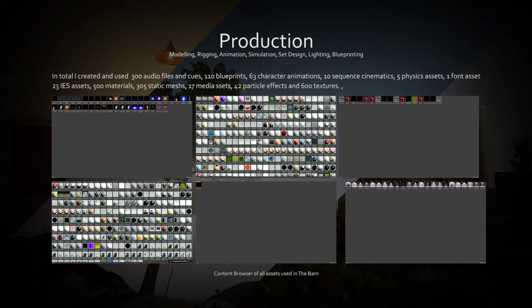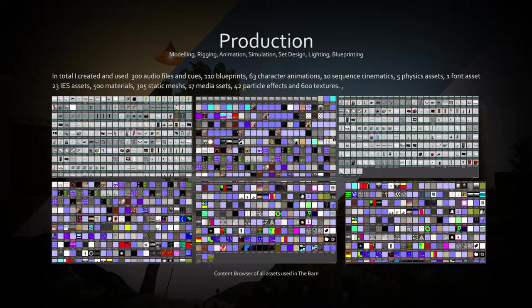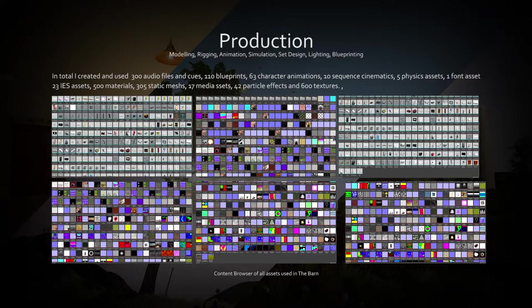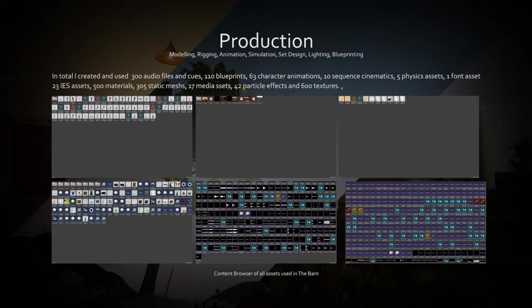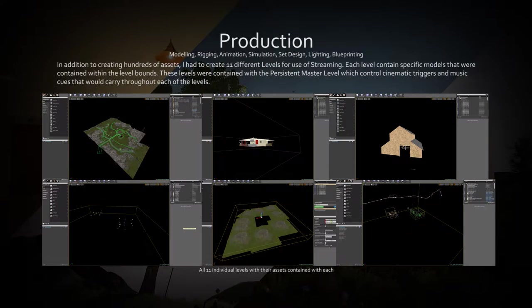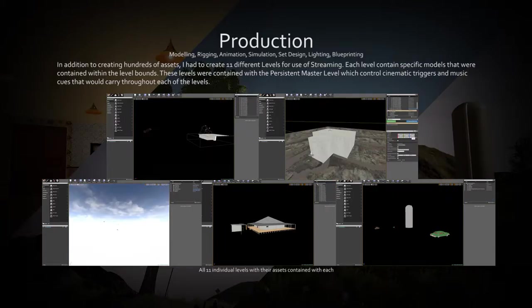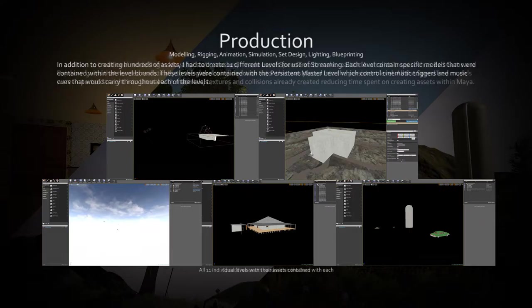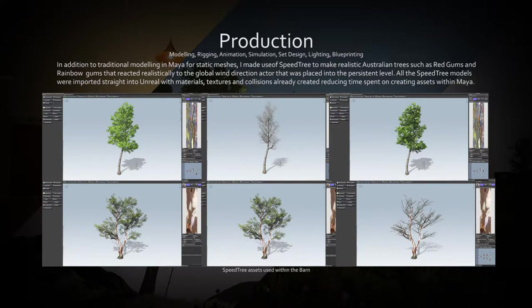In the creation of the barn, I made a total of 300 audio files and cues, 110 blueprints, 63 character animations, 10 sequence cinematics, 5 physics assets, 1 font asset, 23 IES assets, 500 materials, 305 static meshes, 17 media assets, 42 particle effects and 600 textures.